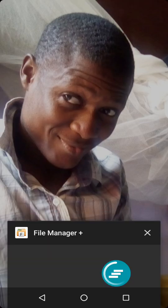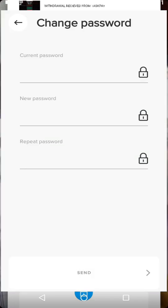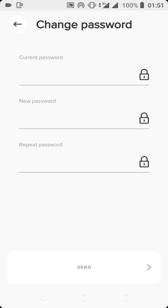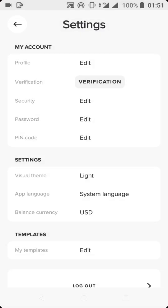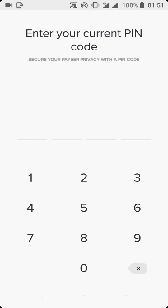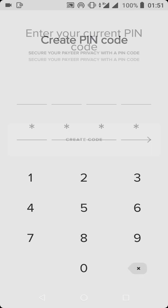We're going to go back to the Payer app. From here, you put in the old or current password, then you put in a new password, repeat the new password, and click Send — everything should work perfectly. The next thing you want to edit is your PIN. When you click on Pin, you can change your PIN. Enter your current PIN first, then they'll ask you to create a new PIN. You can modify your PIN from here if you don't feel comfortable with it or if the old PIN has been compromised.